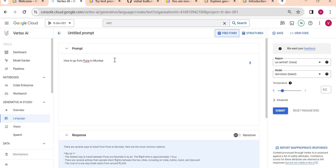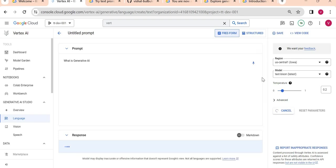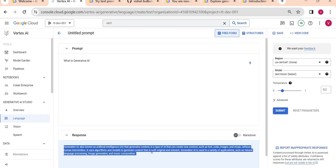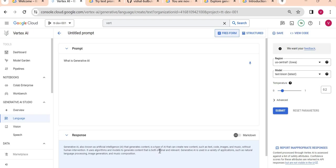Let's ask something technical. I'll ask 'What is generative AI?' and I will submit my prompt. It provided the output: 'Generative AI, also known as artificial intelligence to generate content' and all definitions it has provided.